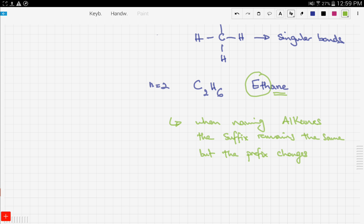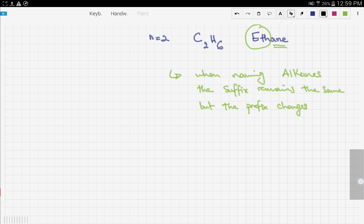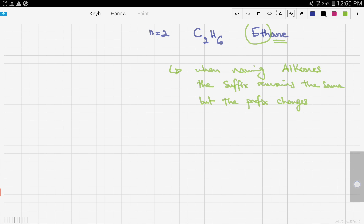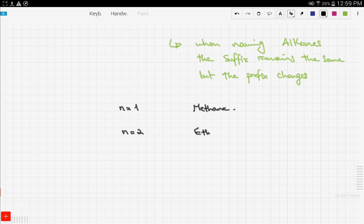Let's look at the different prefixes for the alkane family — we have prefixes from n equals 1 up to n equals 10. The first member, n equals 1, is methane with prefix 'meth'. The second member, n equals 2, is ethane with prefix 'eth'.